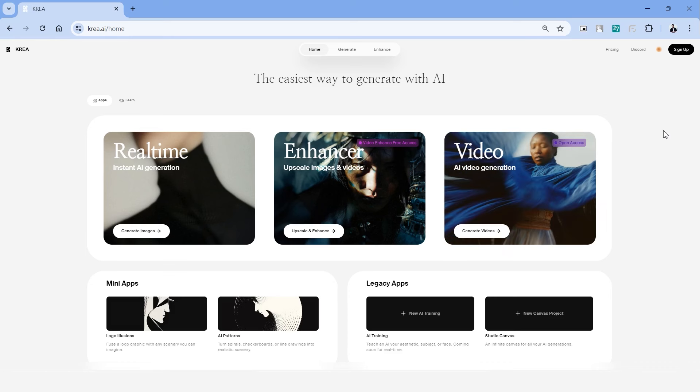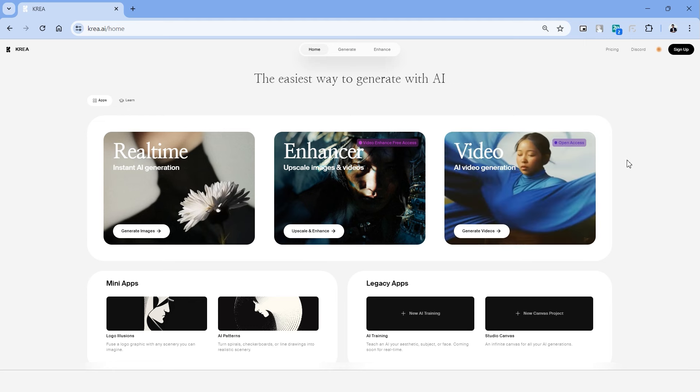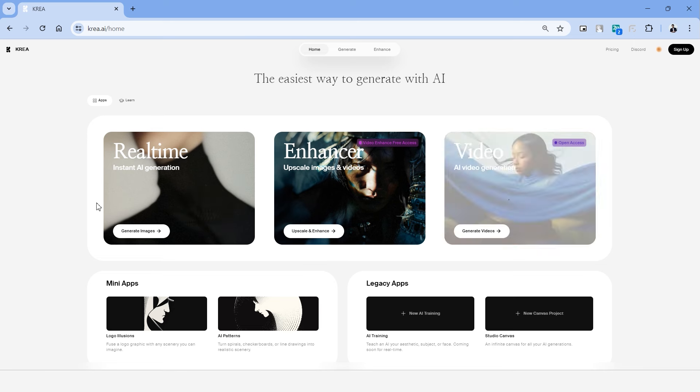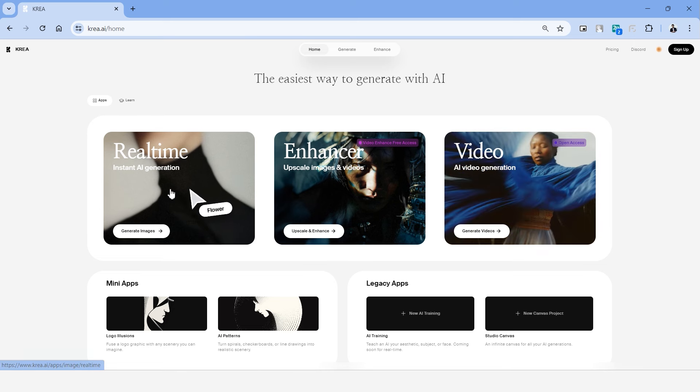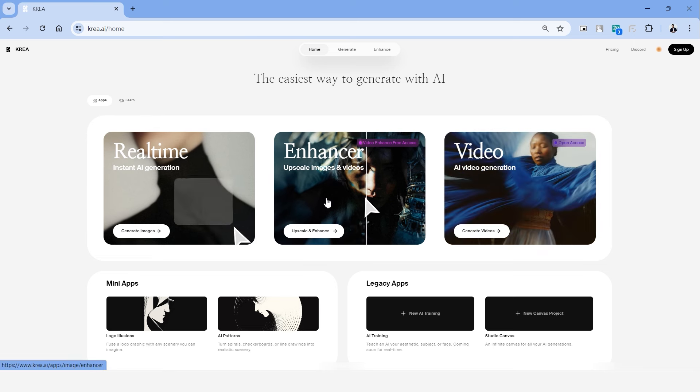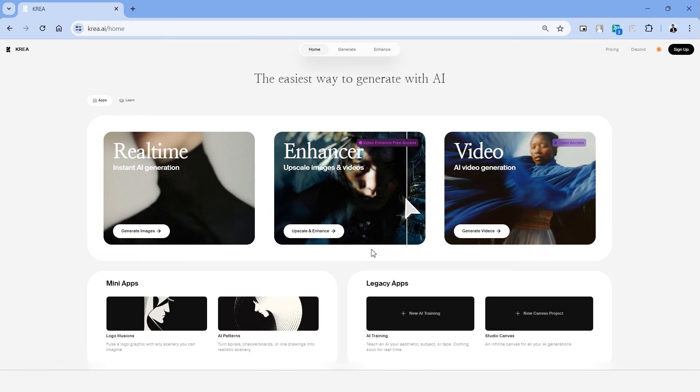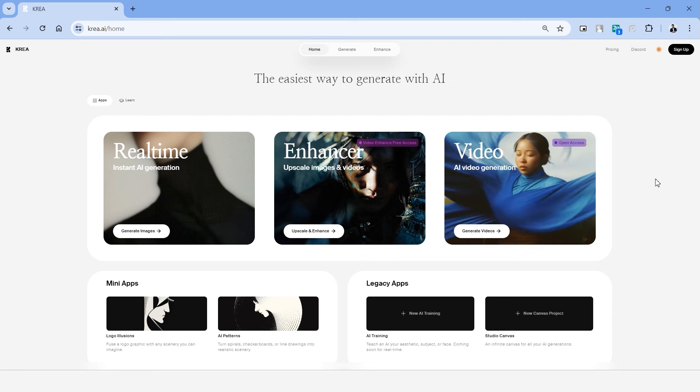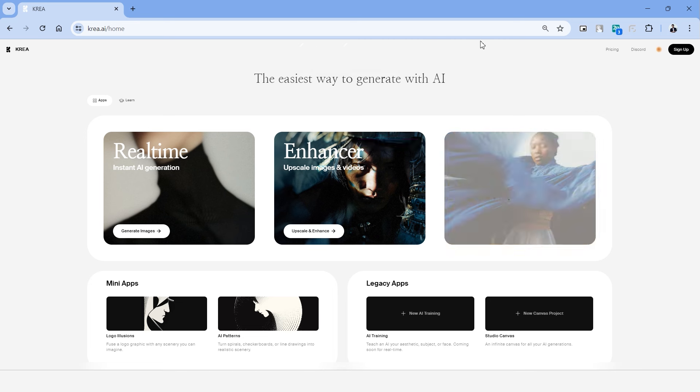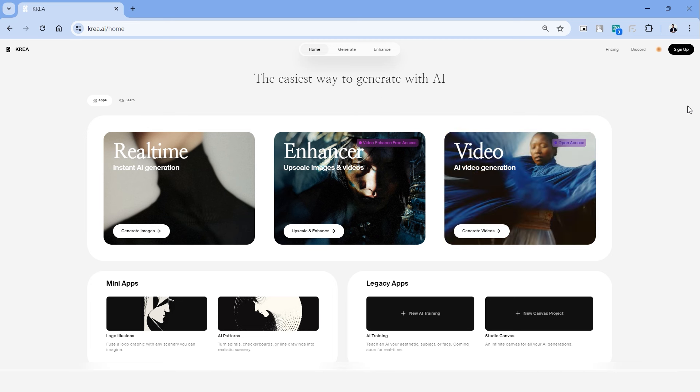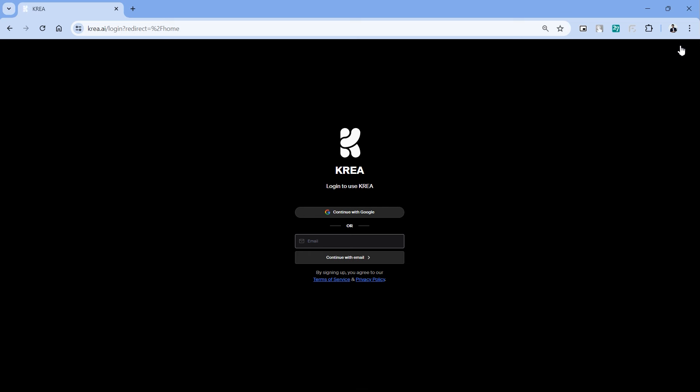This is what the home page of Kria AI looks like and it has a very simple interface. There are three main tools available in Kria AI and those are real-time generation, image enhancer and video generation. For this video we'll focus more on real-time AI generation and the image enhancer. You can use all of these tools for free using the free version. We'll have to sign in to use these tools. Click the sign up option on top and you can access it by creating an email ID or by using your Google account to login.